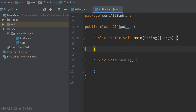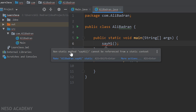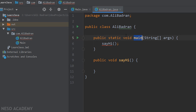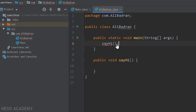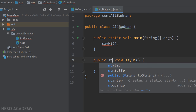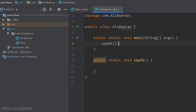I'll remove this code and call the sayHi method directly inside the main method. As you can see, we get an error: 'non-static method sayHi cannot be referenced from a static context.' The main method is a static method and it must be static. So if you want to use a method like this inside the main method, that method should also be static. Let's add the static keyword — and now the error is gone.